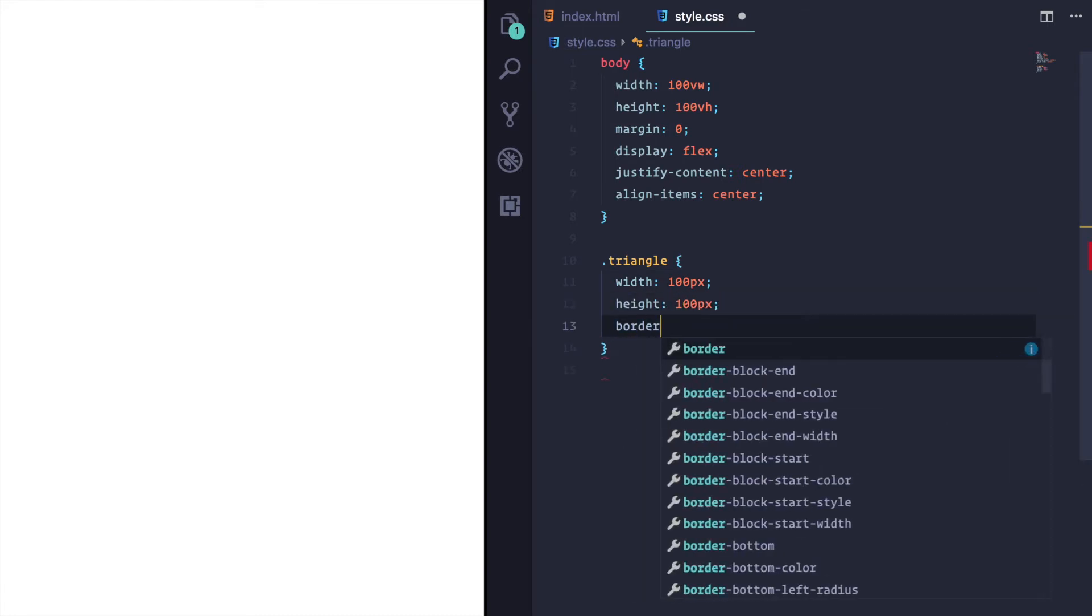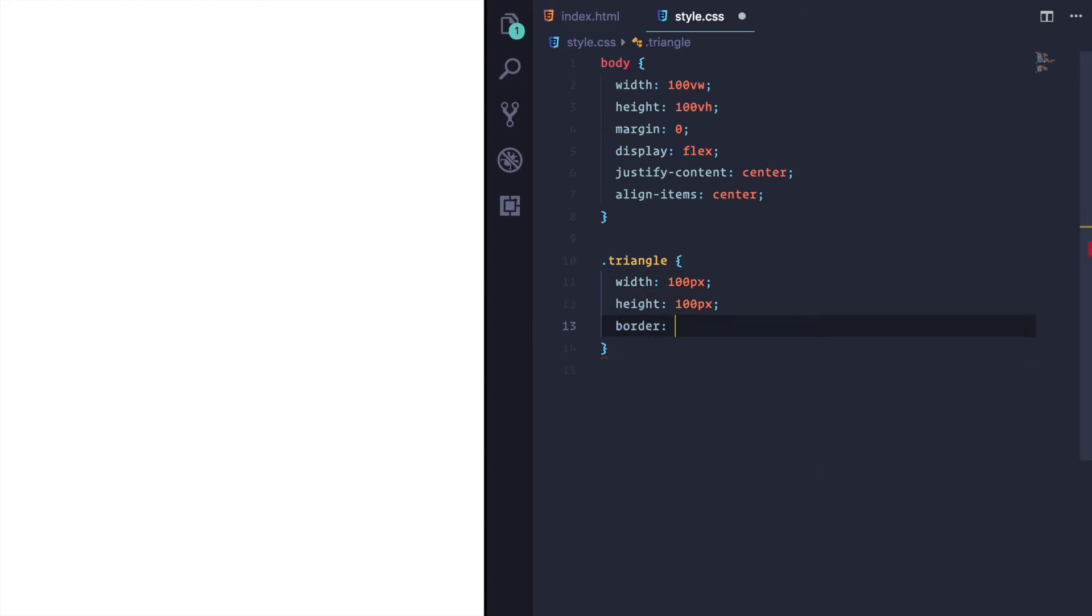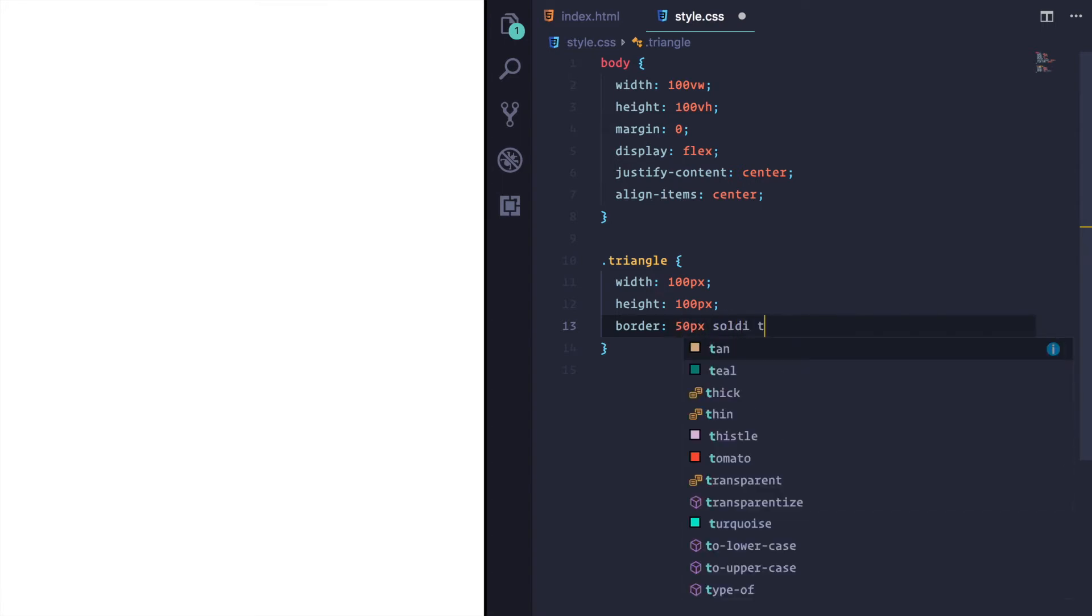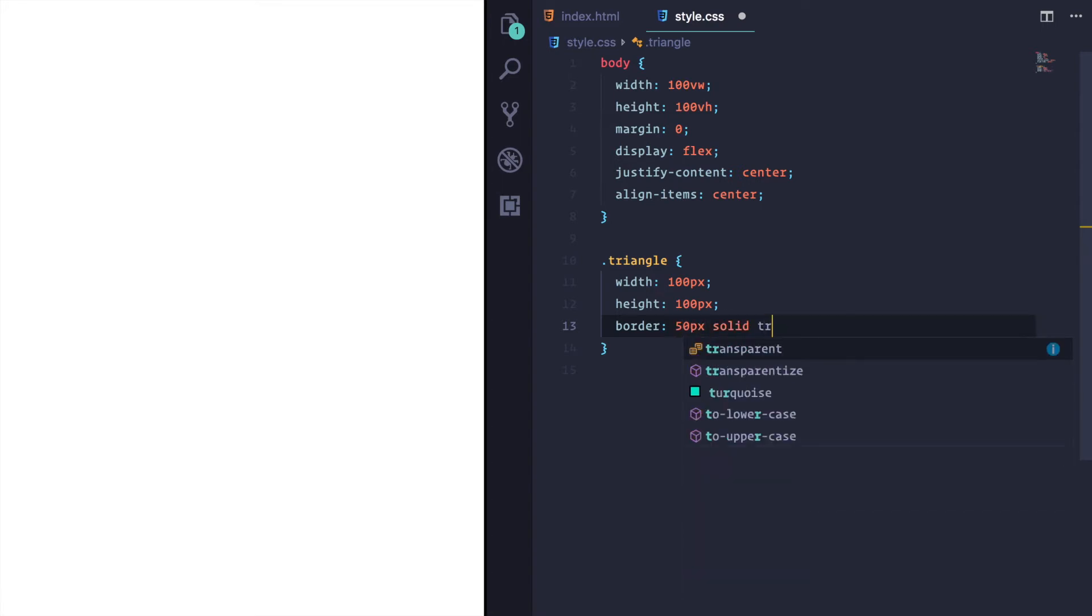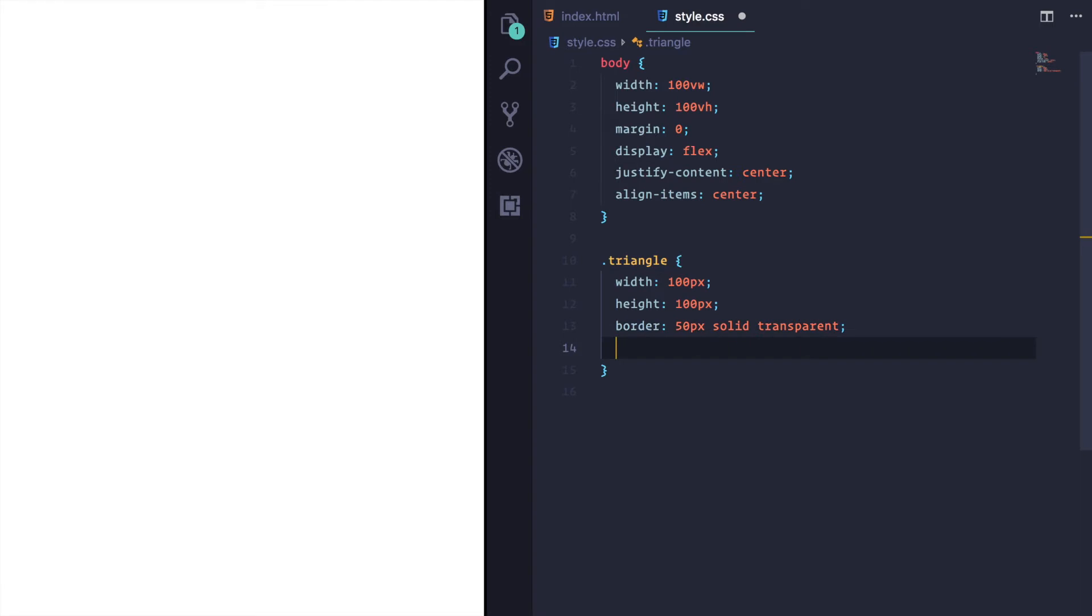And I'm going to set a border. And I'm going to set it to, for now, 50 pixels solid transparent. And I hope it'll become clear soon why.